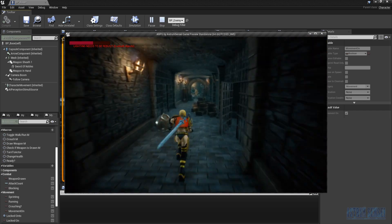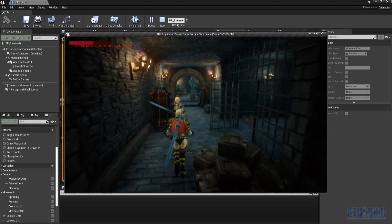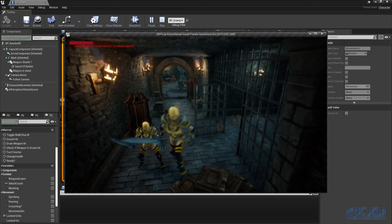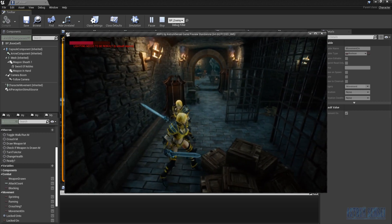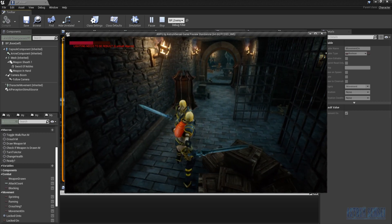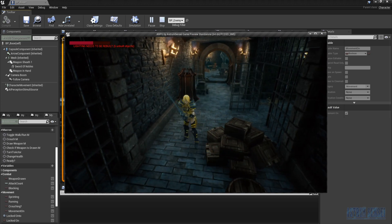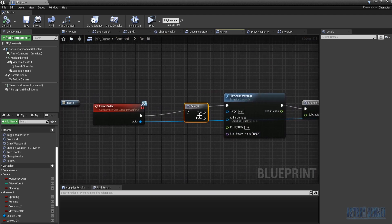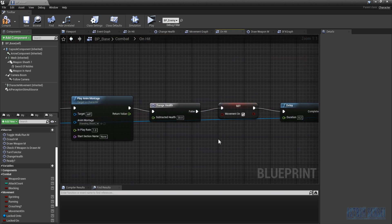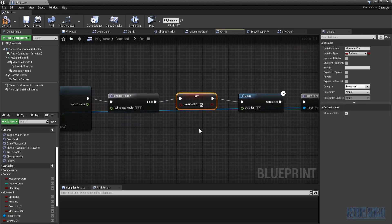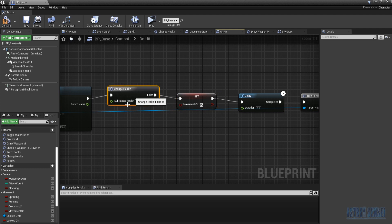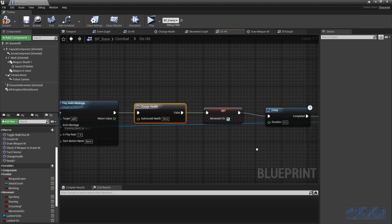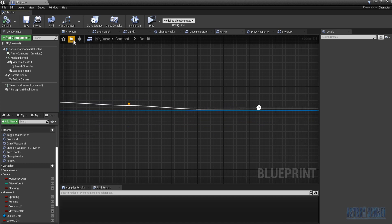Testing with the enemy: if I get hit while attacking, it now interrupts the attack and movement is restored. So make sure to delete the ready macro from the on-hit event and instead set 'movement on' to true when the reaction animation plays. That allows you to move again after being interrupted by a hit.